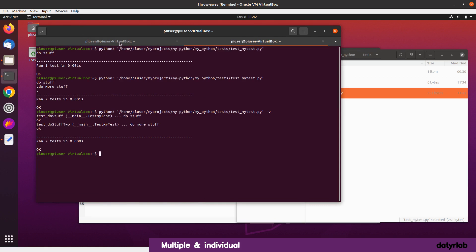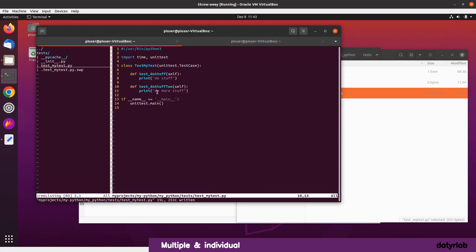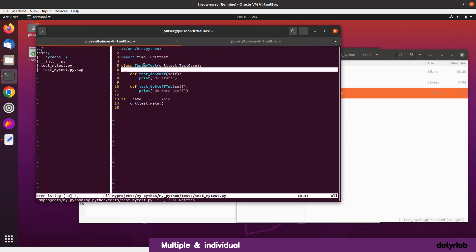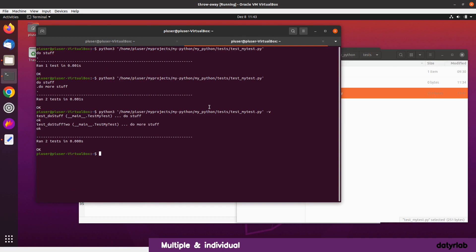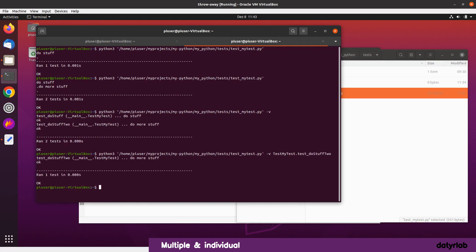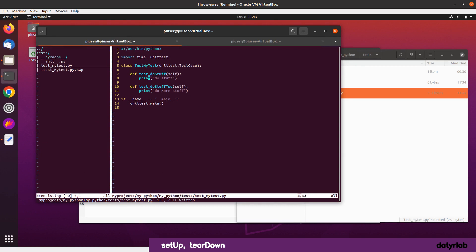What if we want to run just one of those tests? We've got loads of tests but we only want to pick a particular one. With verbose switched on, I can specify TestMyTest dot the method name and we can run it, and we'll just get that particular one. So we specified TestMyTest and just ran that particular test.